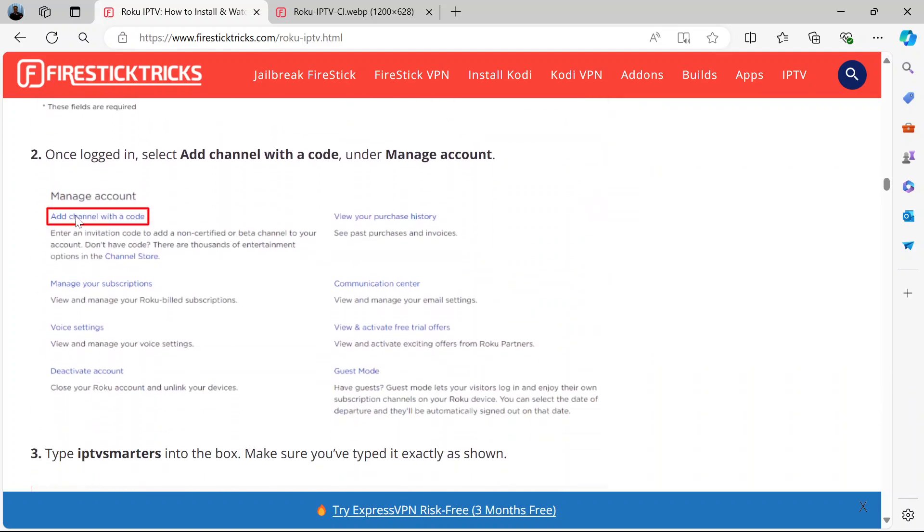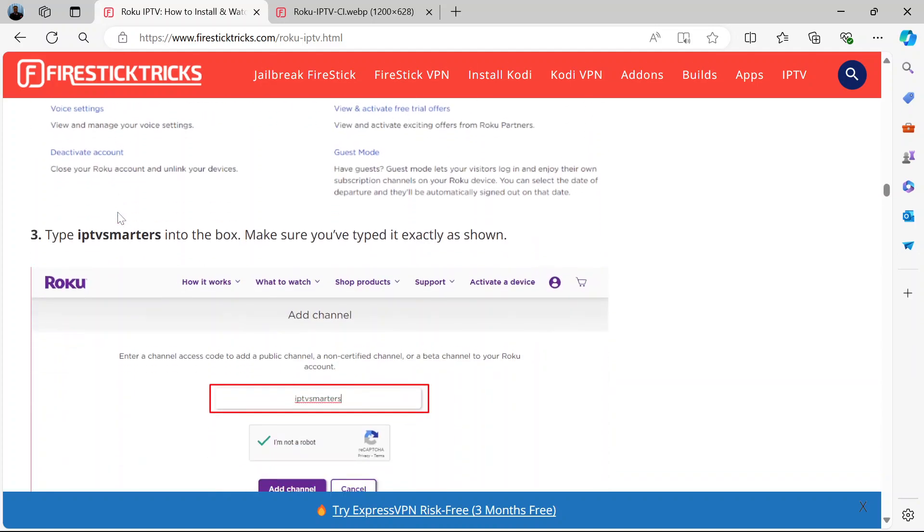When you're logged in, select this option under your account: add channel with a code. You will find this option under manage account. Select this part, add channel with a code.